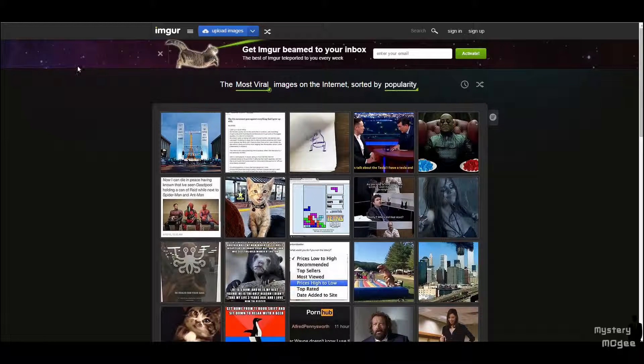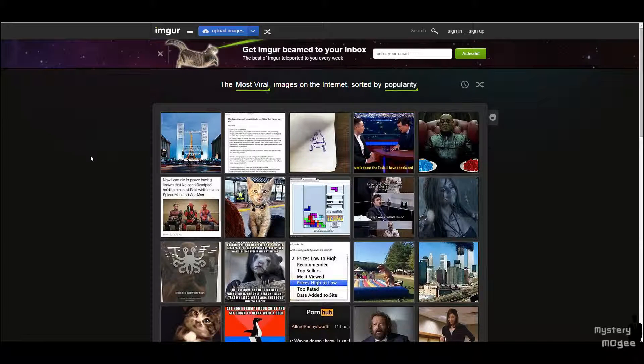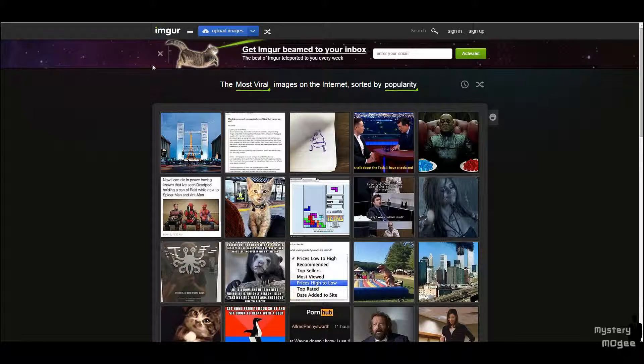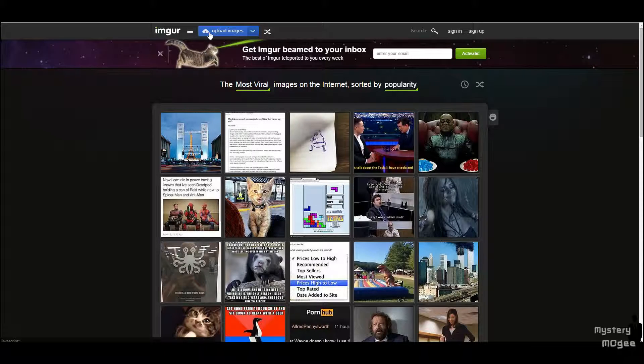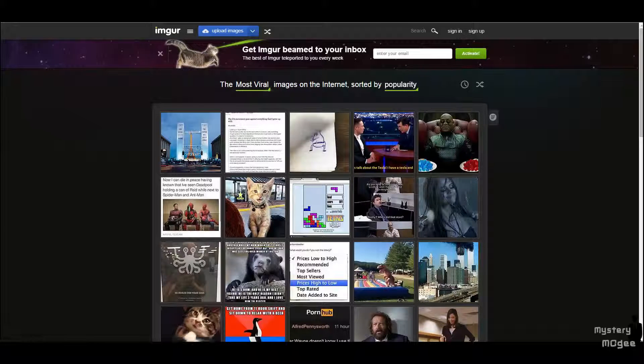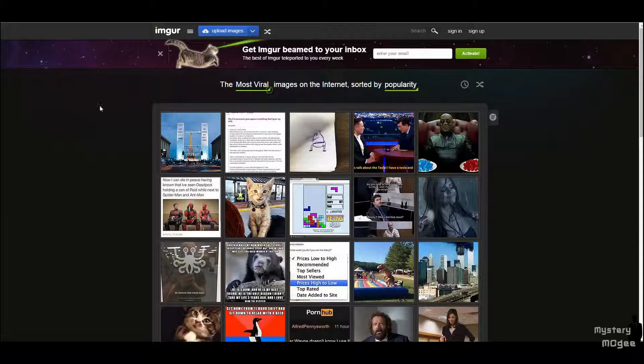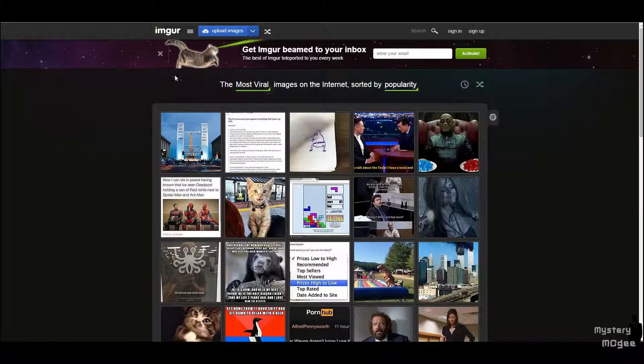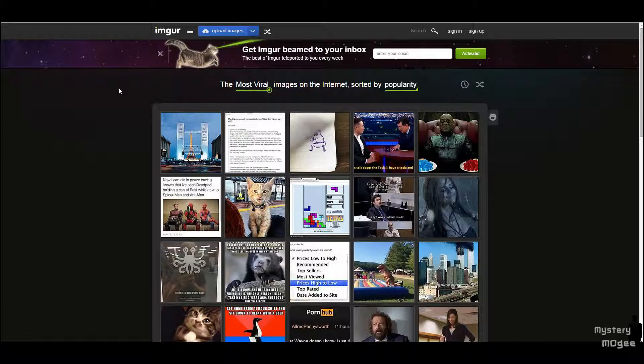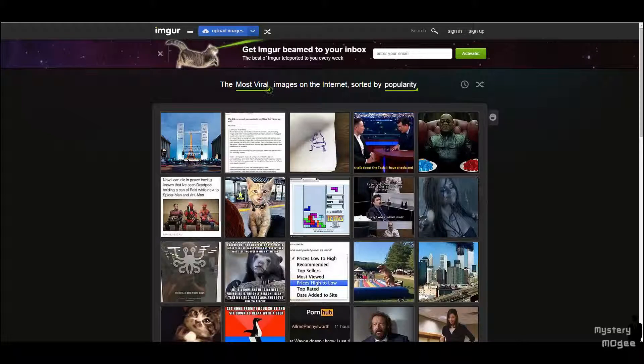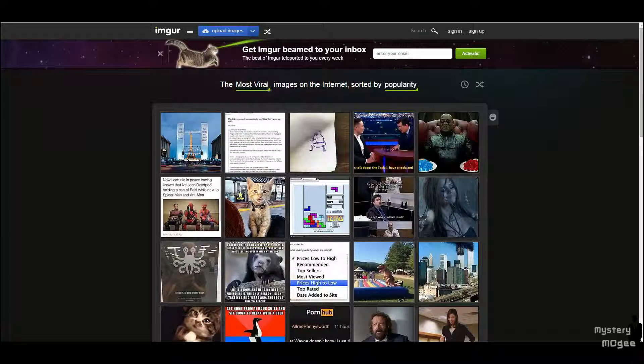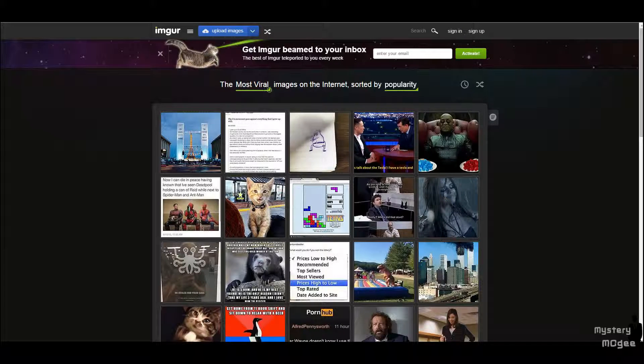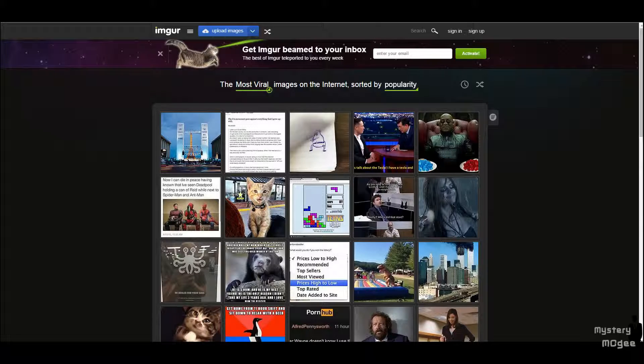But if you do know what Imgur is, you'll know that there's a lot of weird stuff in there. But sometimes it's just people that want to mess with you or whatever. So I really didn't think of it as something.